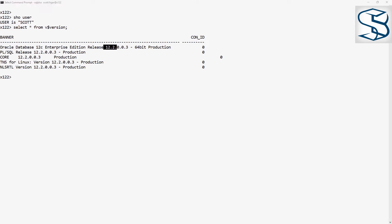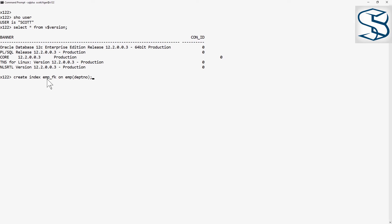And what I'm going to do is list partition my emp table. I'm going to list partition it on the dept no column. To make it a bit more interesting, before I do that change,